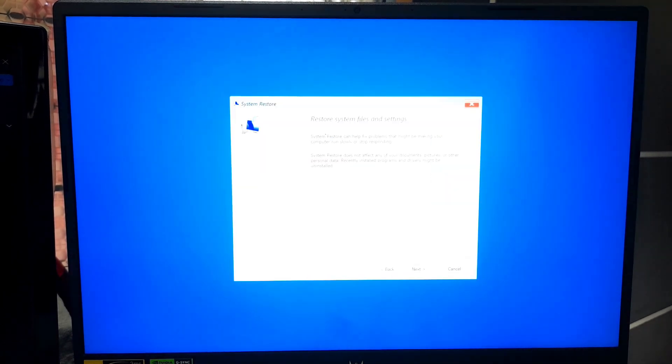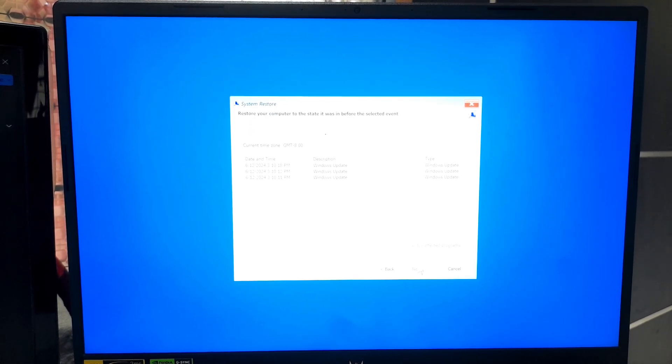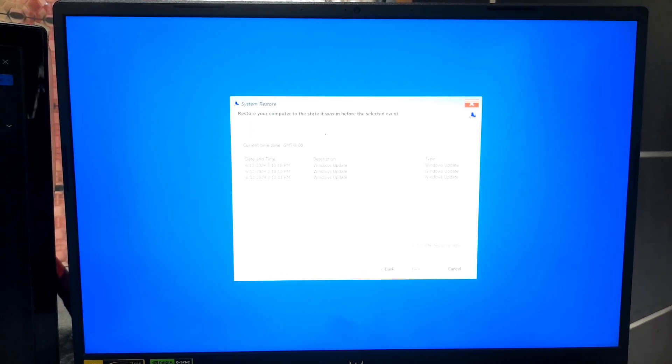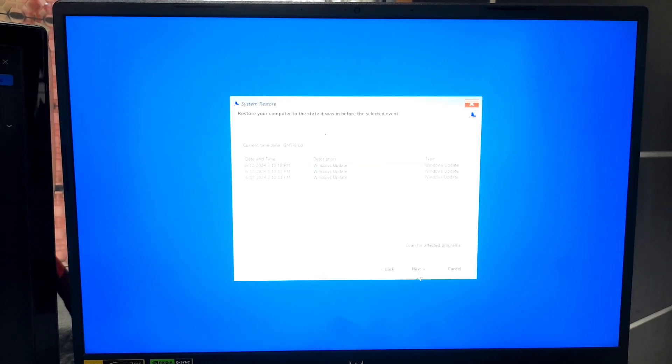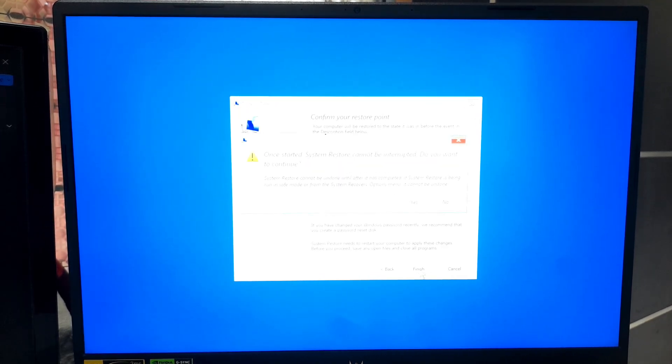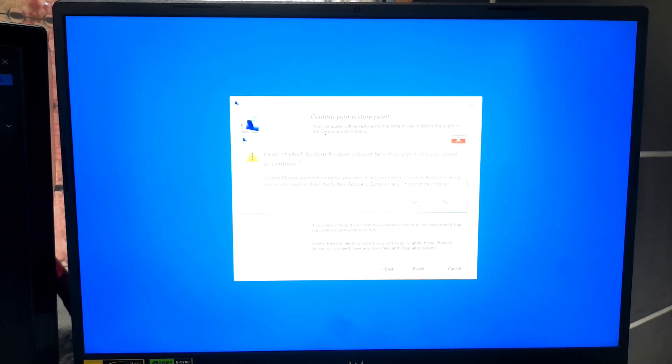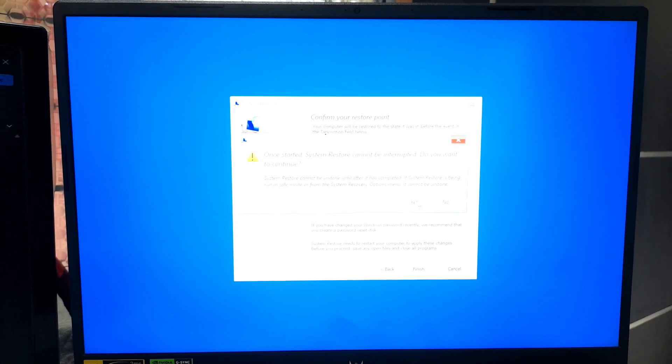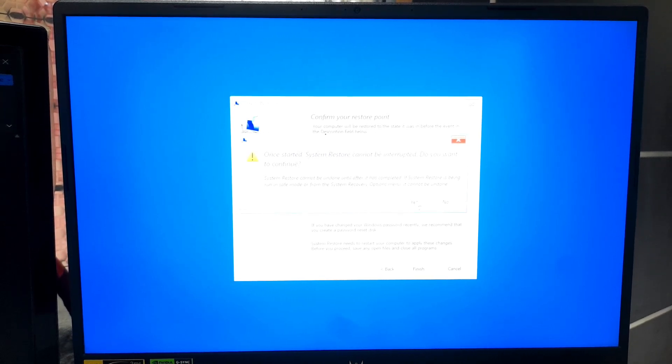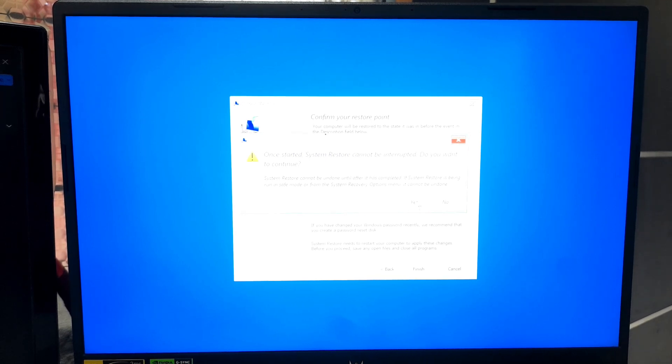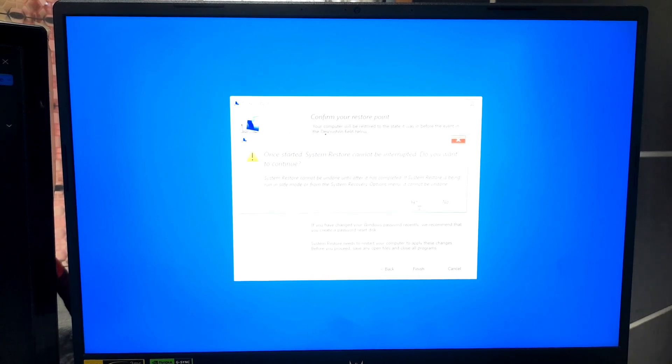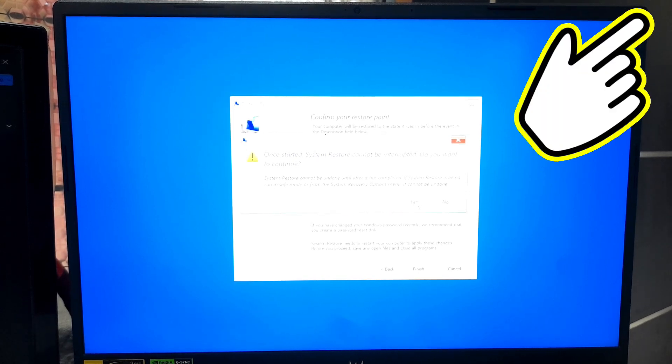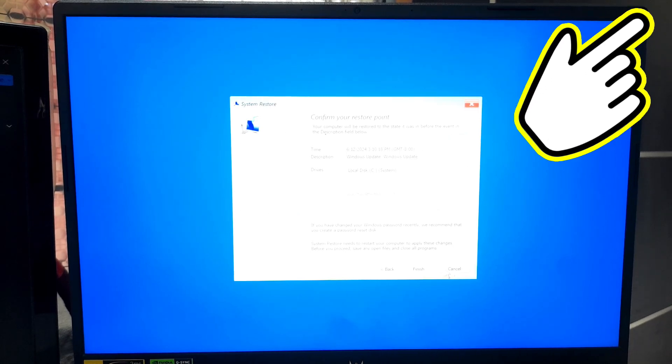Now choose the restore point from the date and time when your system was functioning correctly. Now click on Next. Now click Finish and confirm the restore process. Now wait for System Restore process to complete. Your computer will restart automatically once done. After the restart, check if the issues you are experiencing have been resolved. And note, this method 5 also helps to restore some certain Windows stop code related errors. You can check out our channel. There's available some certain Windows stop code error related solutions.